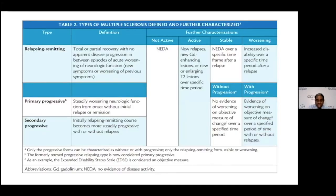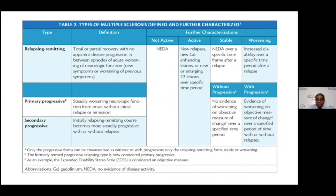In addition to the 4 subtypes, there are further characterizations: inactive disease where there is no evidence of disease activity (NIDA), active disease with relapses and new gadolinium-enhancing lesions in the brain, spinal cord, or optic nerves, and stable disease. Patients can be further classified into these subgroups depending on their clinical history.